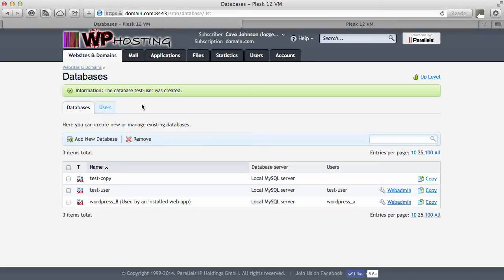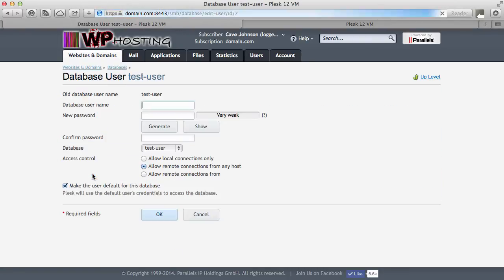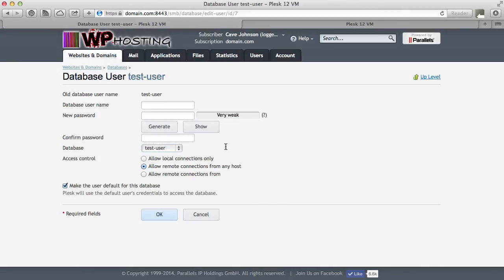If I head over to users I could click into my test user here, that's the one that I've just created, and I can allow him to have access to a different database, or I can dedicate him to have access to any database if I wanted to. This is also the opportunity for me to change his password. I can also pick which default database is being used for this user.